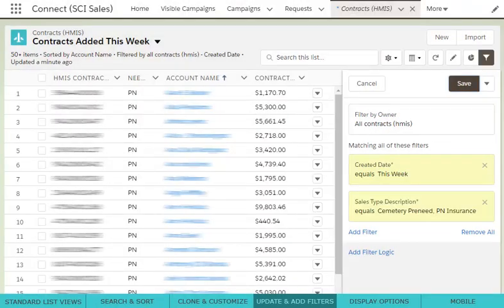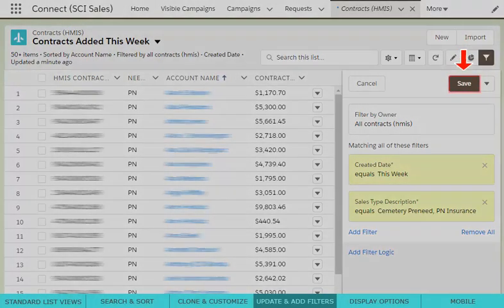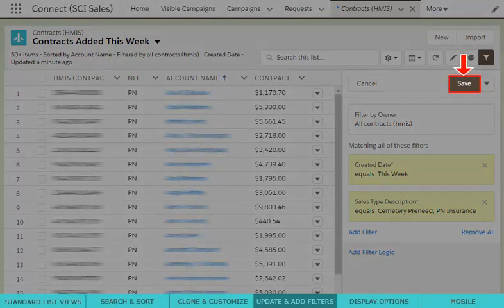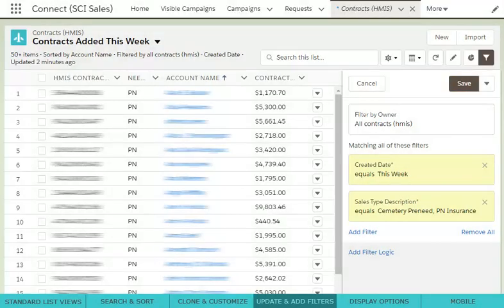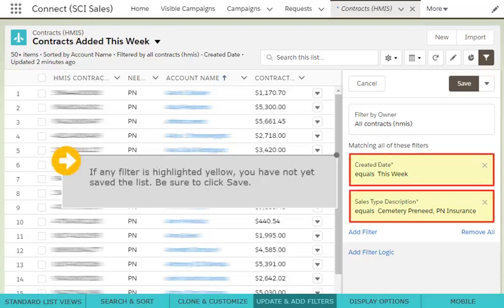Once all your filters are set, be sure to click Save to apply the filter changes. As a warning, if any filter is still highlighted yellow, you have not yet saved the list, which means none of your changes are showing yet in your list view.